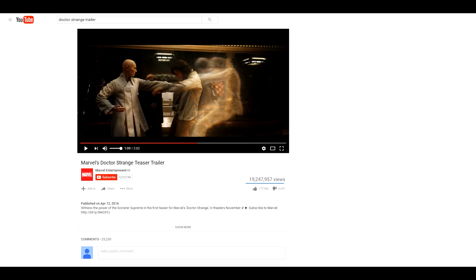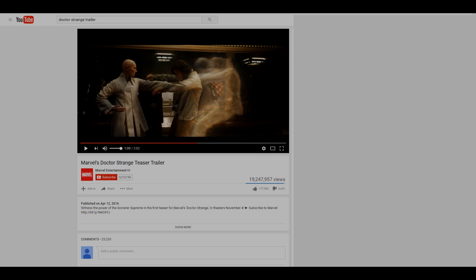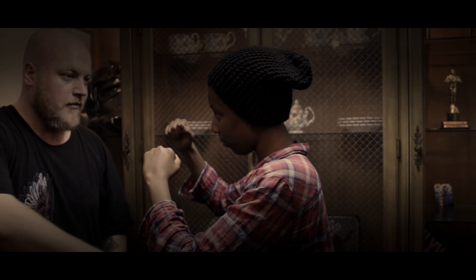Hello everybody, this is Pawel Paczkowski with Graphites Production. Today's effect is inspired by Marvel's Dr. Strange teaser. If you didn't see it yet, you can check it out on Marvel Entertainment's YouTube page. And this is what we are going to be creating today.